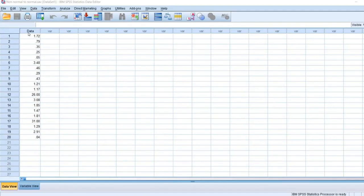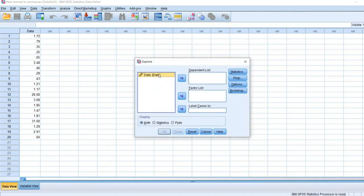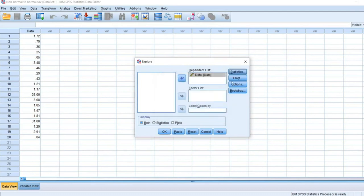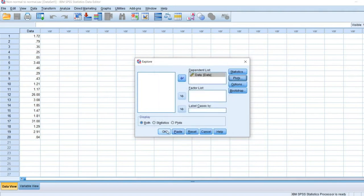To perform the analysis, we have a variable named 'data'. Let's check whether it satisfies the normality criteria. Go to Analyze, move on to Descriptive Statistics, and then Explore. We have the variable 'data', so move it to the dependent list. Click the Statistics button, click on Descriptive Statistics, and then Continue. Again, select Plots, click on Histogram and Normality Plots with Tests. Click Continue and then OK.